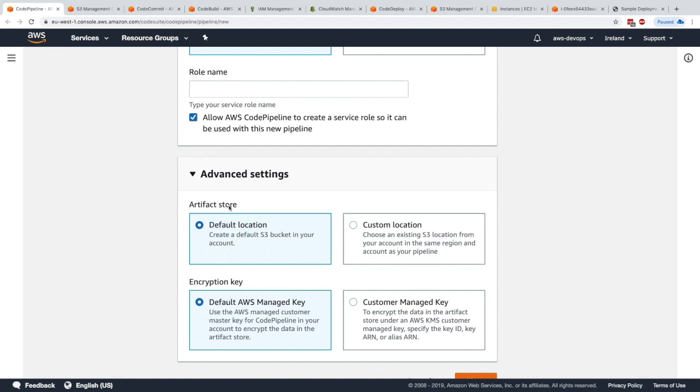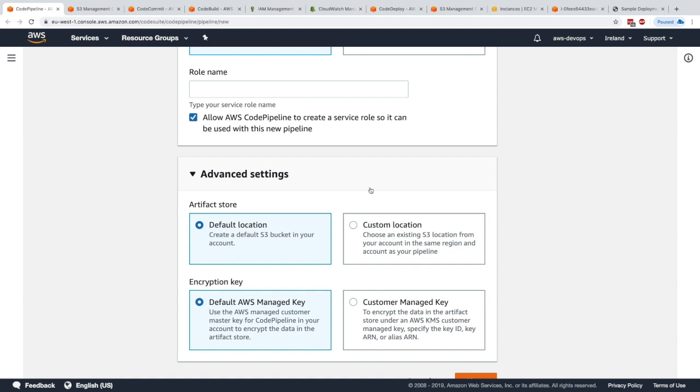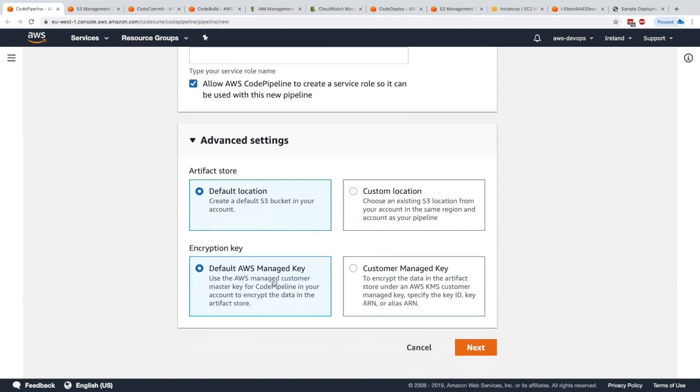This is definitely something you have to remember. We could have a central S3 repository, an S3 bucket for all our pipelines. Next, we had to select an encryption key. We could use a default managed key or a customer managed key.